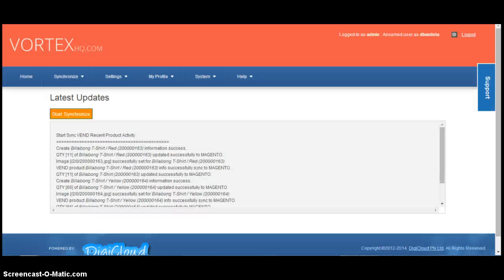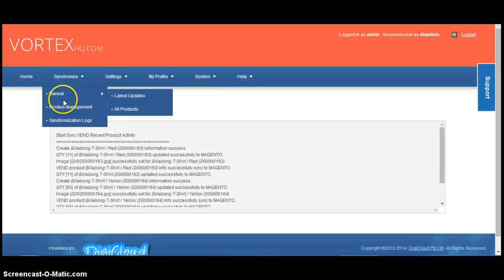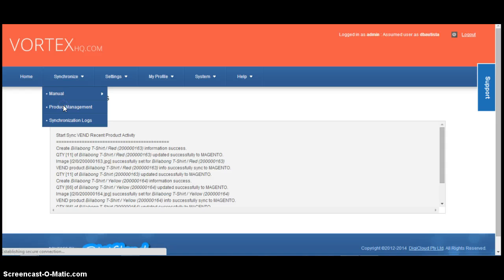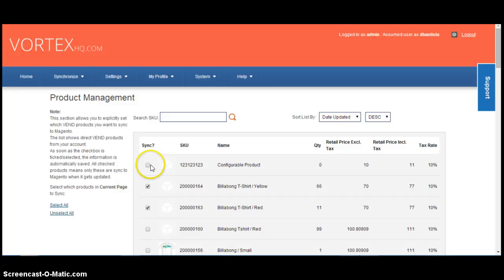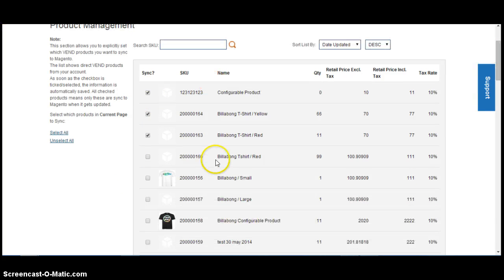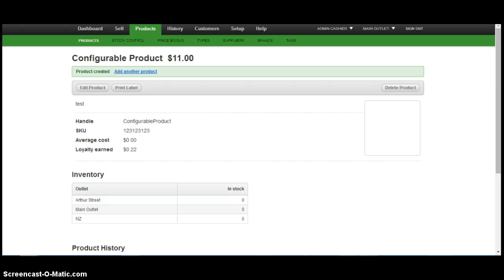We go to Vortex Product Management. Ensure it's selected. And away we go. And that concludes how we deal with configurable products in Vend. Thank you.